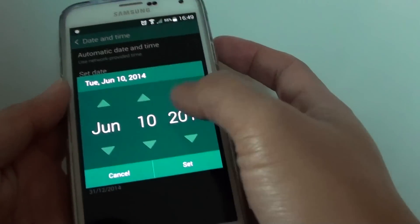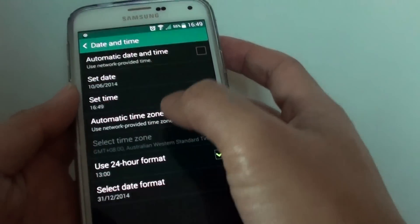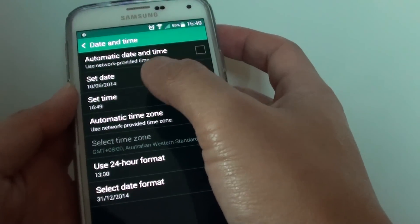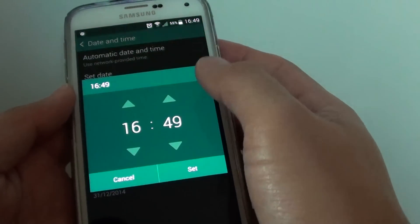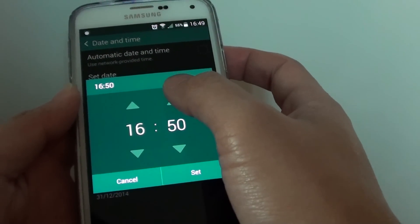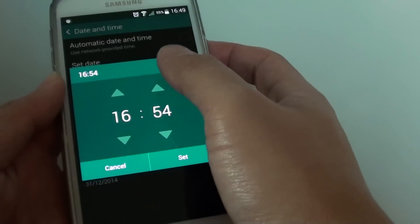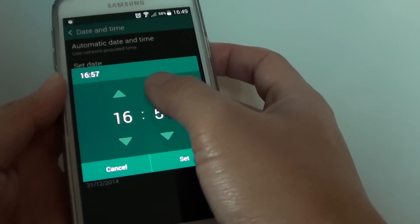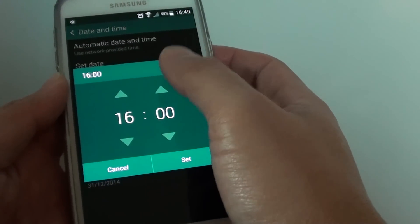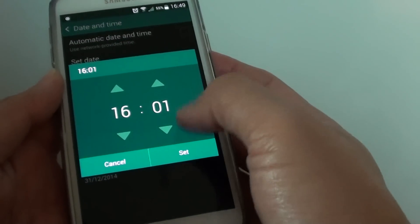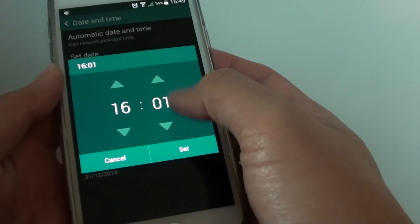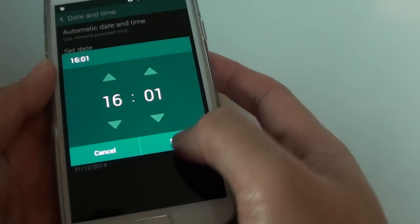You can tap on that to change the date and you can tap on set time to change the time. If you want to increase the time faster by 10 minutes, you can tap on the up arrow or the down arrow to adjust the time.